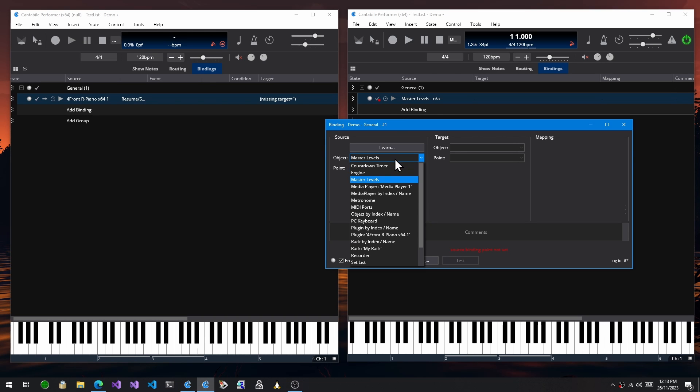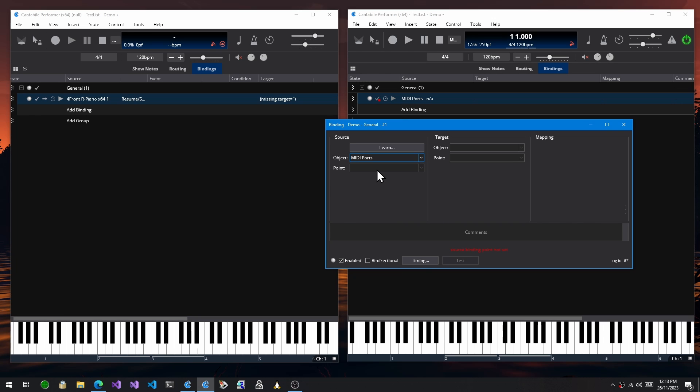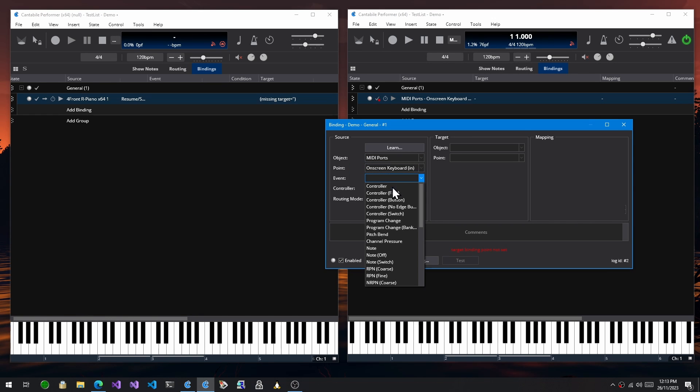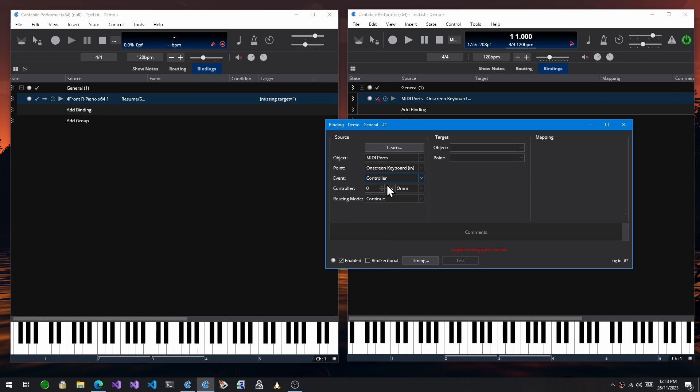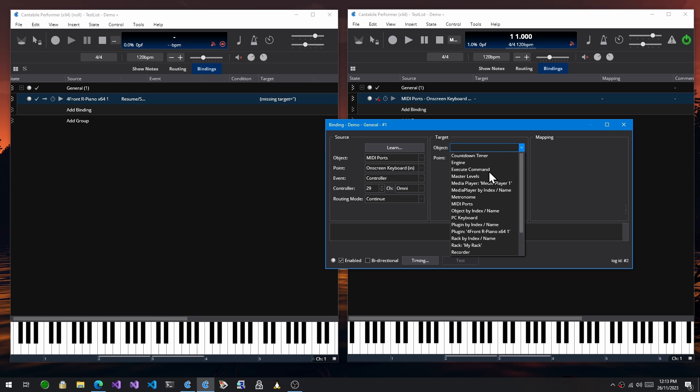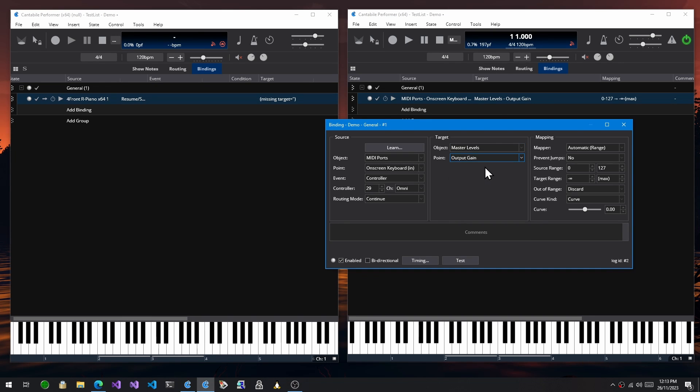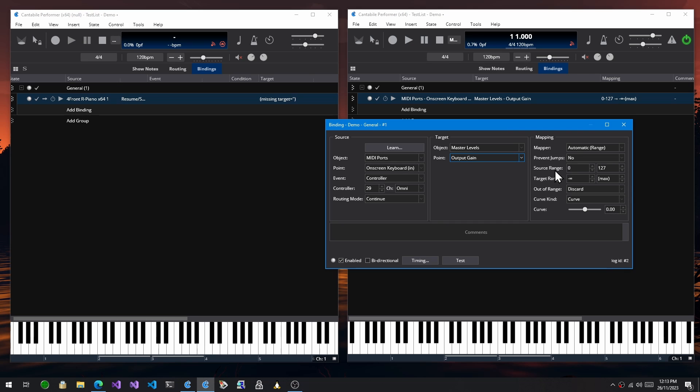So the way this works is you choose the object you want to bind from. So, say, a MIDI port. And let's choose the on-screen keyboard. And we want to map from a controller, controller 29 will do. And then you choose what you want to map it to. So let's say to the master levels and output gain. And then you get this mapping, which controls how this thing is actually mapped from this controller to this setting.